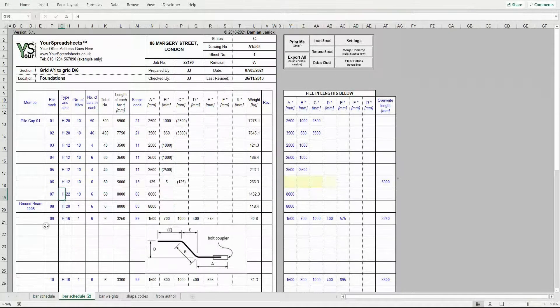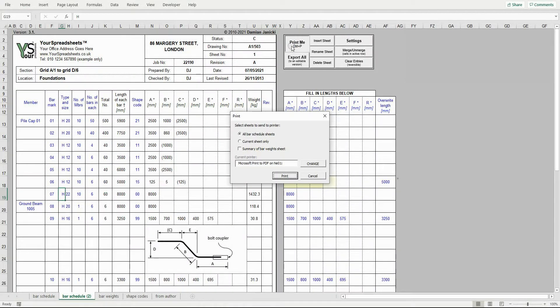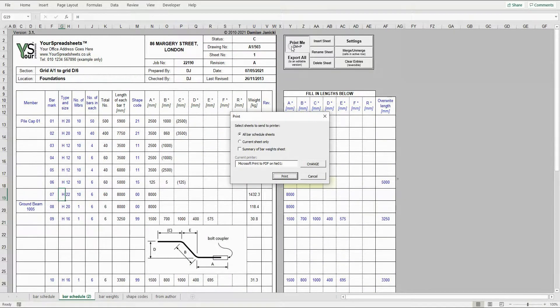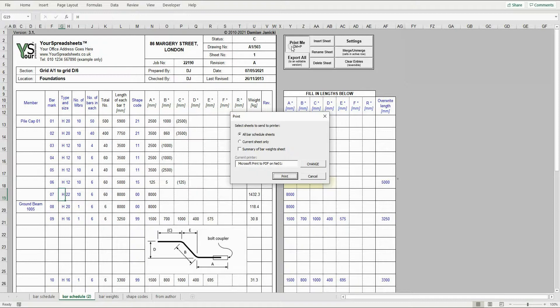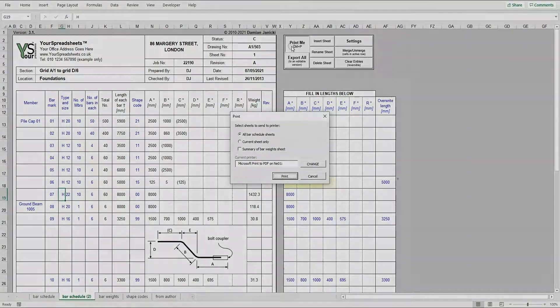To print the schedule, click the print me button or use the keyboard shortcut Ctrl+P. A dedicated printing window will pop up. You can print the current schedule only or all schedules. You also have the option to print the bar weights page. If you want to, you can change the default printer here.